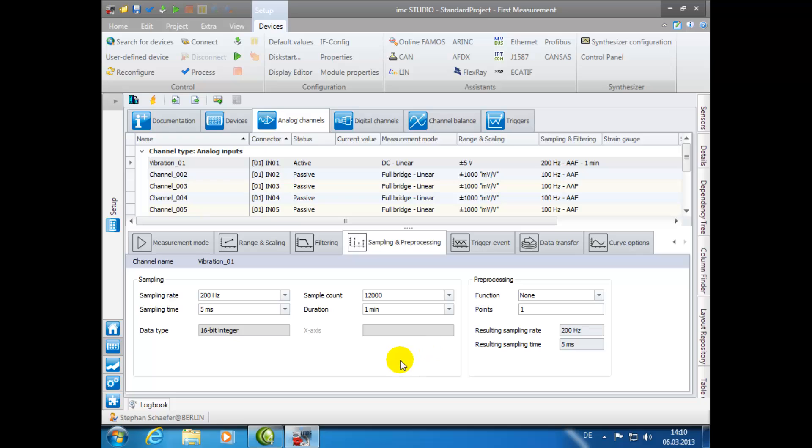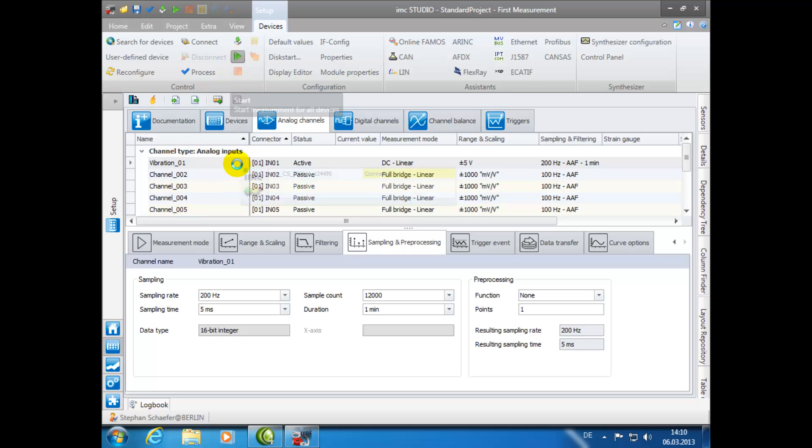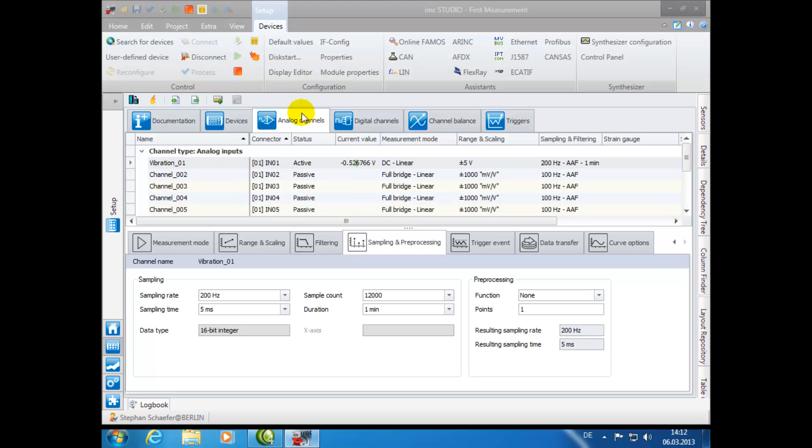With the channel configured, we are now ready to begin our measurement. Simply click on the button with the green arrow to begin the measurement. As you can see in the column Current Value, the live data is continuously displayed.